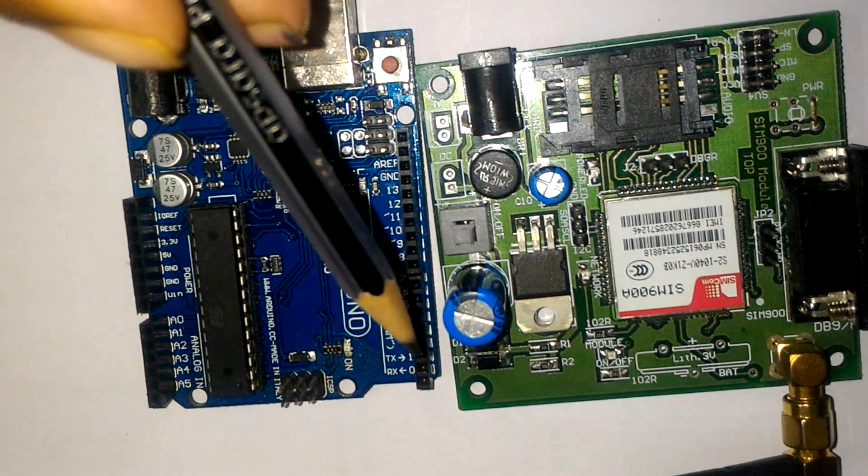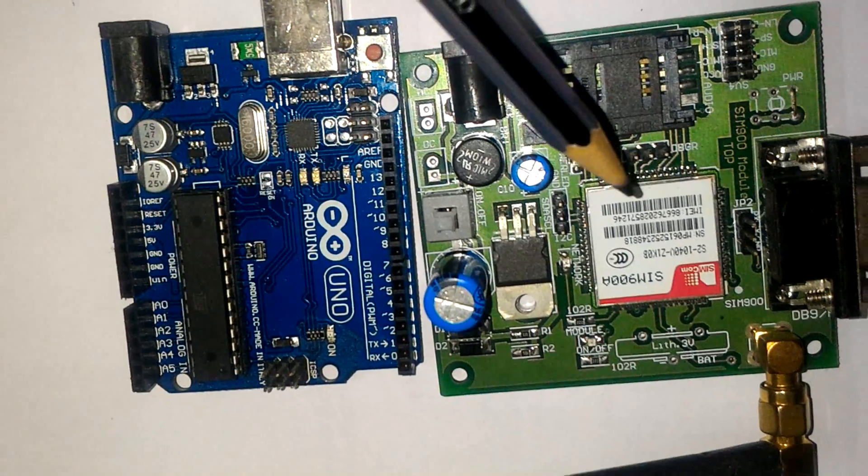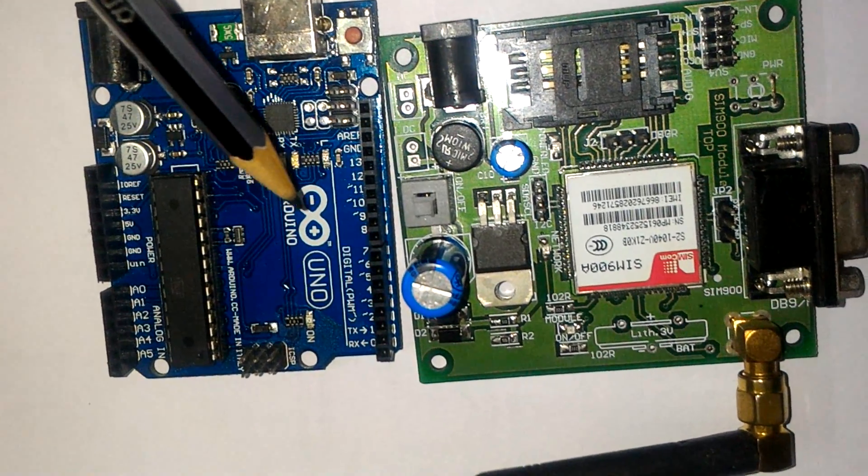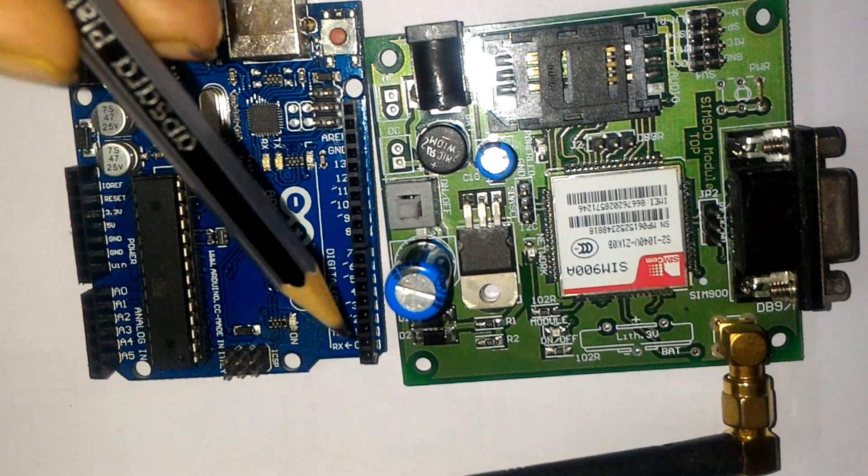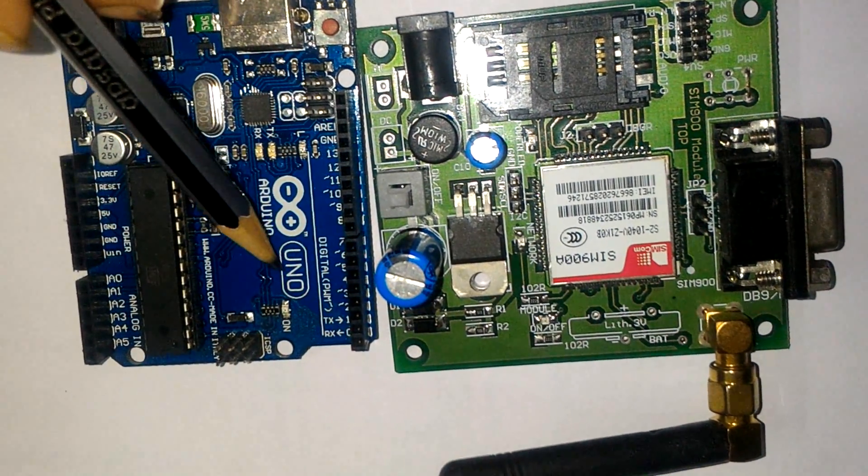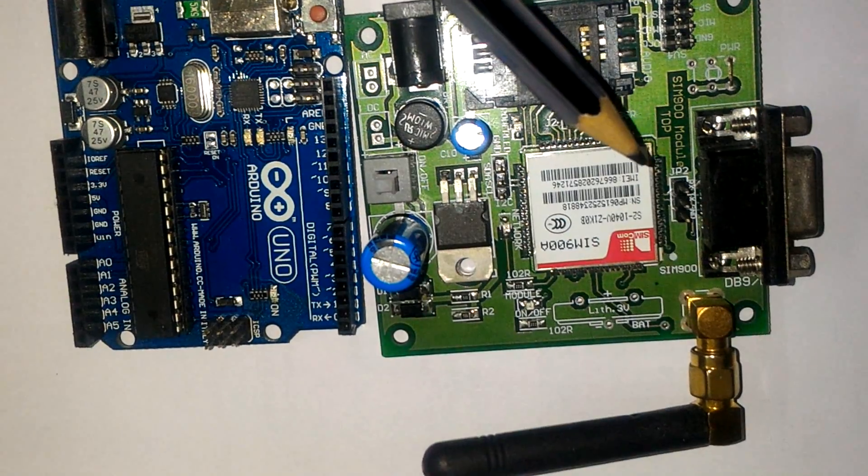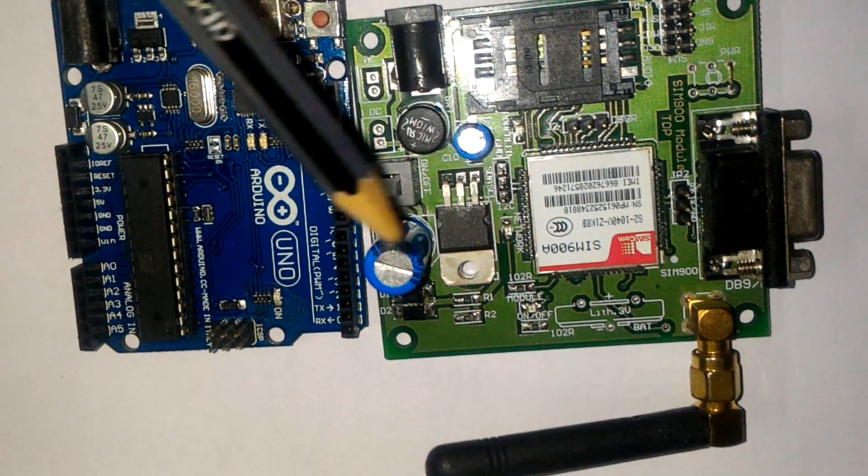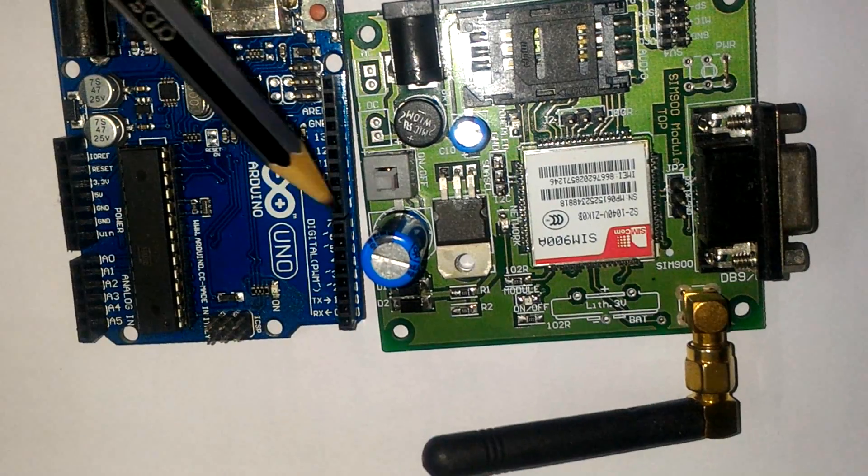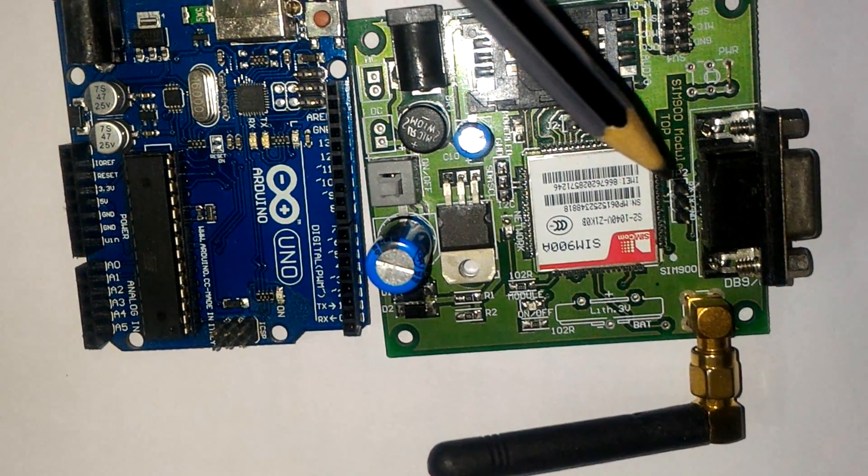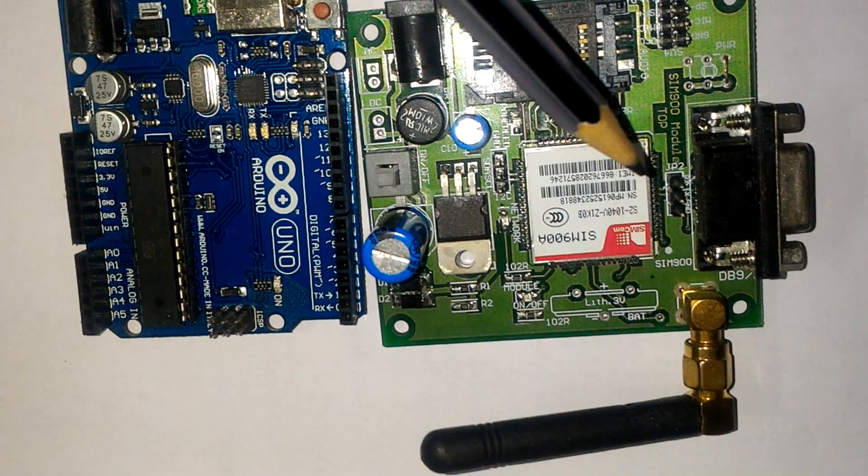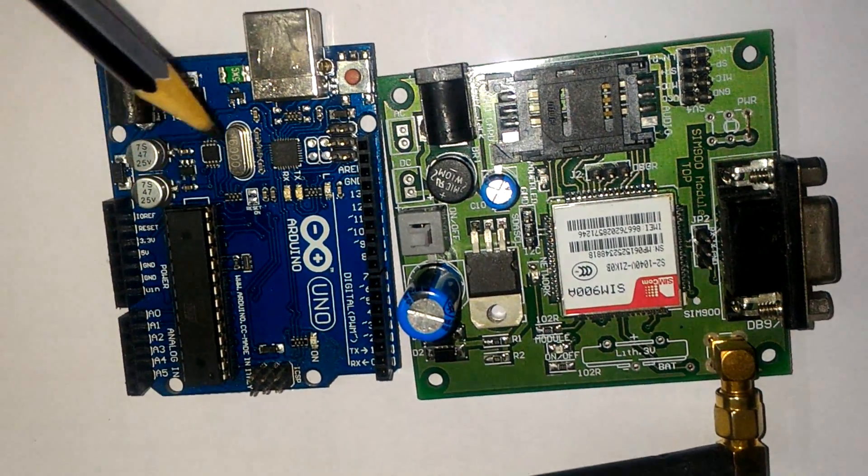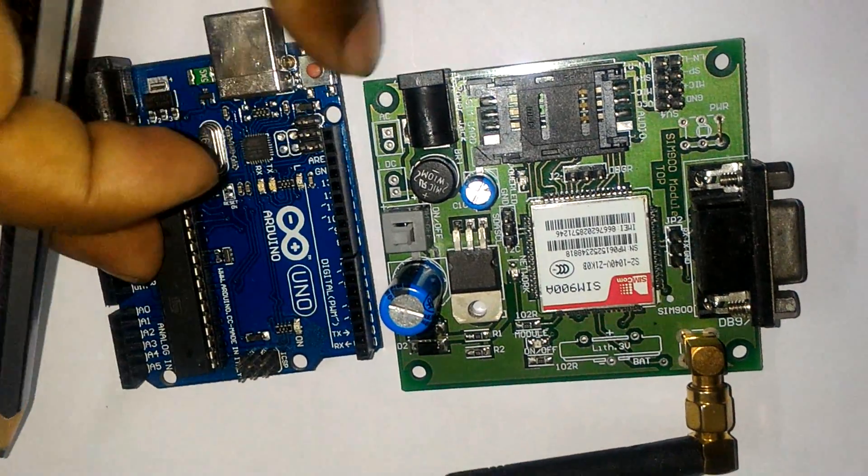For interfacing this SIM900A module with the Arduino UNO board, we have to connect the RX port of the Arduino UNO board to the TX port of the GSM Shield SIM900A module, and the TX port of the Arduino UNO board to the RX port of the GSM Shield SIM900A module. Ground to ground, we have to short.